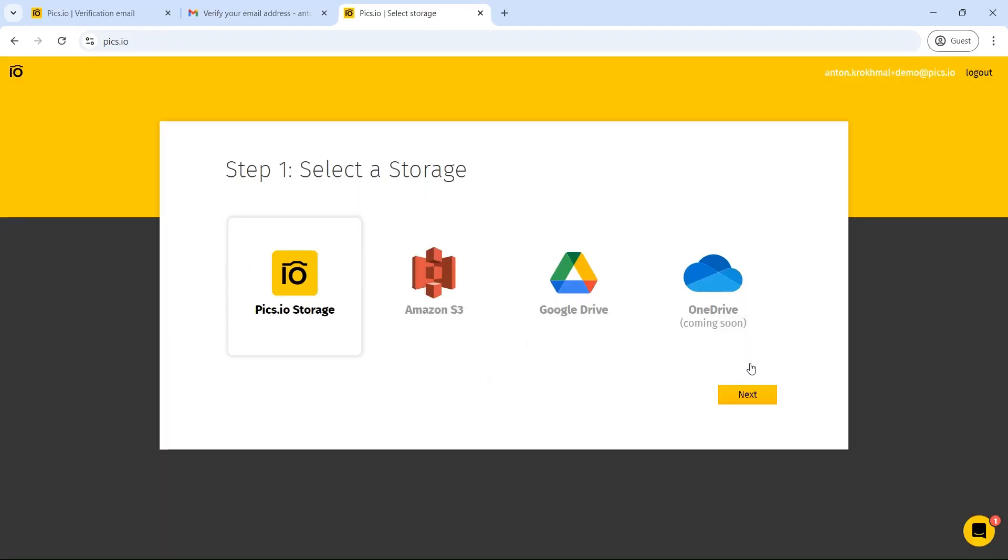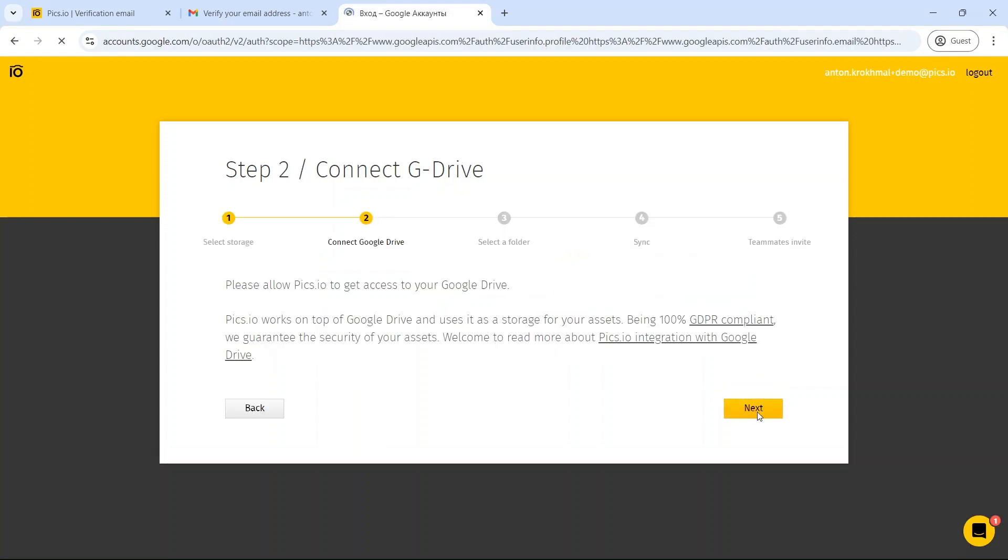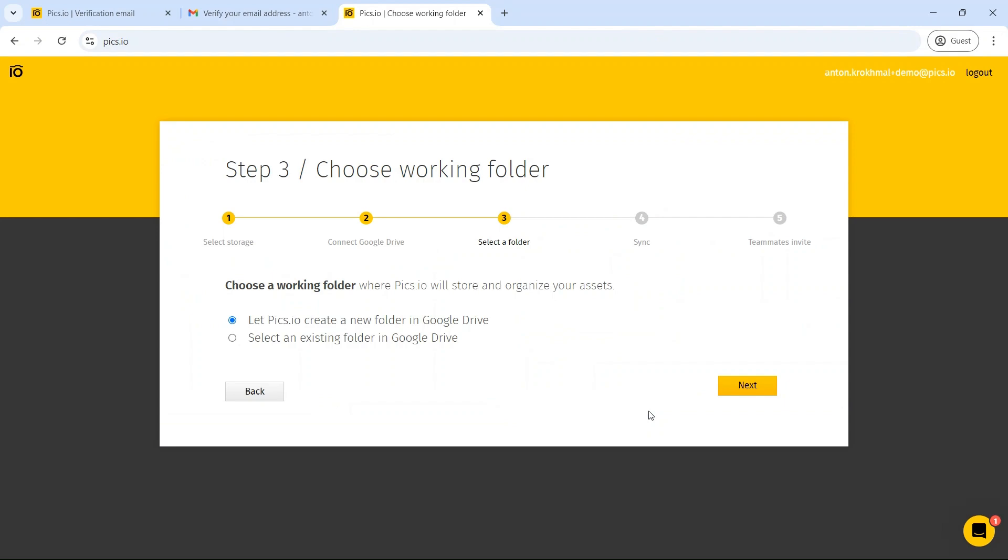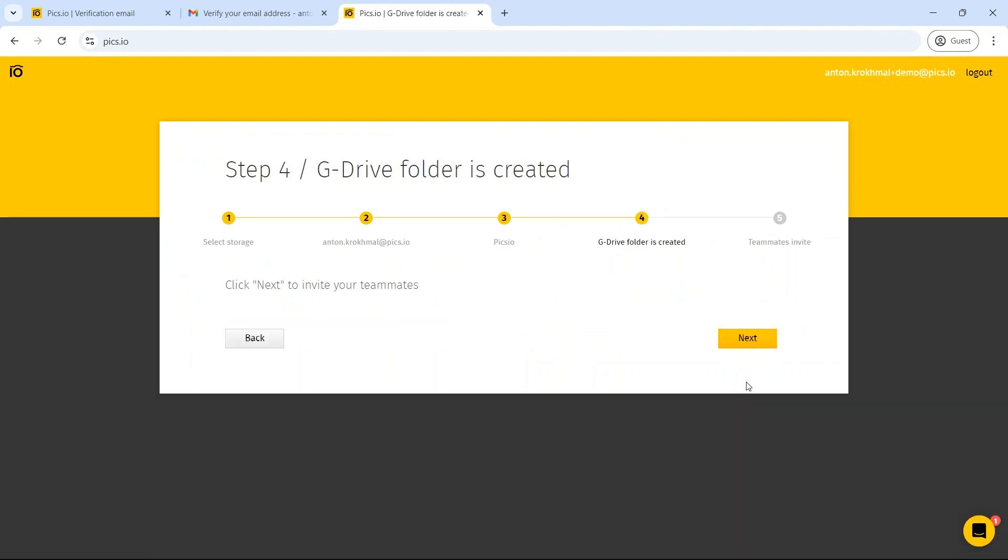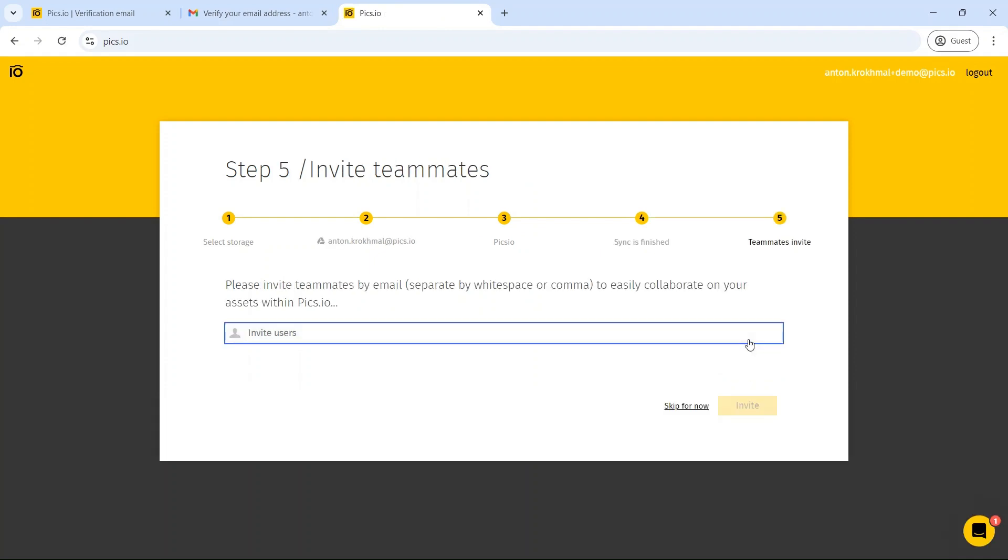After registering, you'll be asked to choose your storage option: Google Drive, Amazon S3, or Pix.io built-in storage. If you connect a third-party storage provider, simply select an existing folder in Google Drive or a bucket in Amazon S3. You can also let Pix.io create a new one for you. Don't worry, Pix.io will only interact with the folder or bucket you choose. The rest of your files will remain untouched.